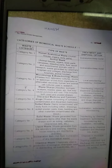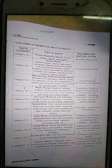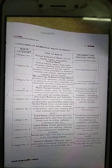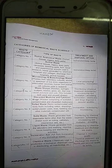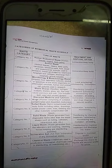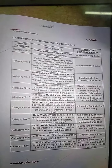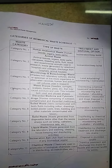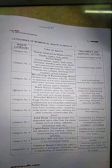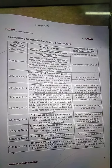What is biomedical waste and what are its characteristics? In today's class we are going to see the color coding and the type of container schedule according to the biomedical waste rules 1998.